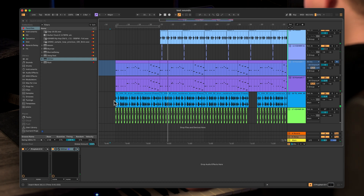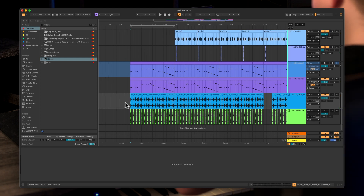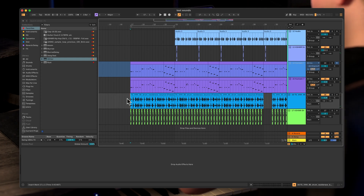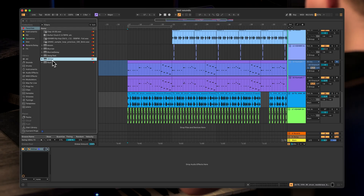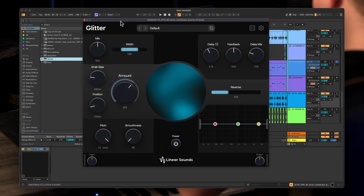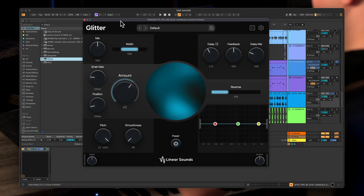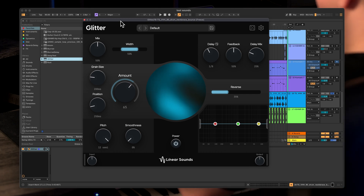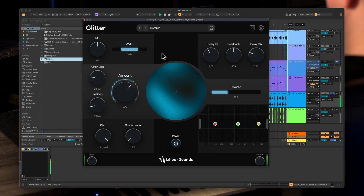So let's try to add something on the drums to make them hit harder or have more texture on it. You can actually use Glitter on drums as well. So let's open up Glitter — the default preset will sound very weird on the drum.